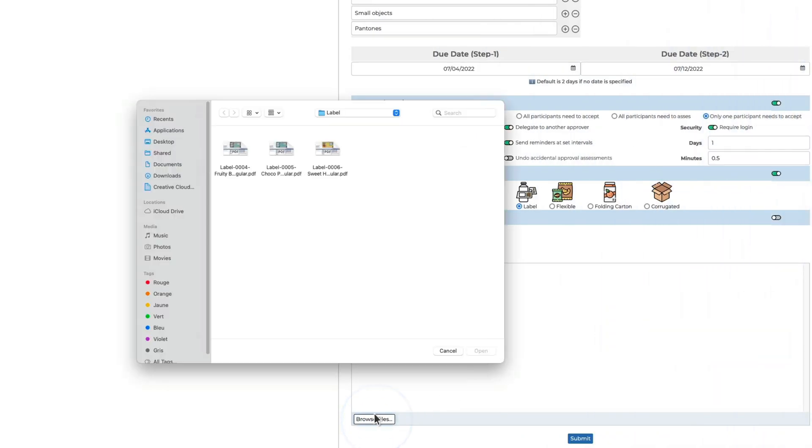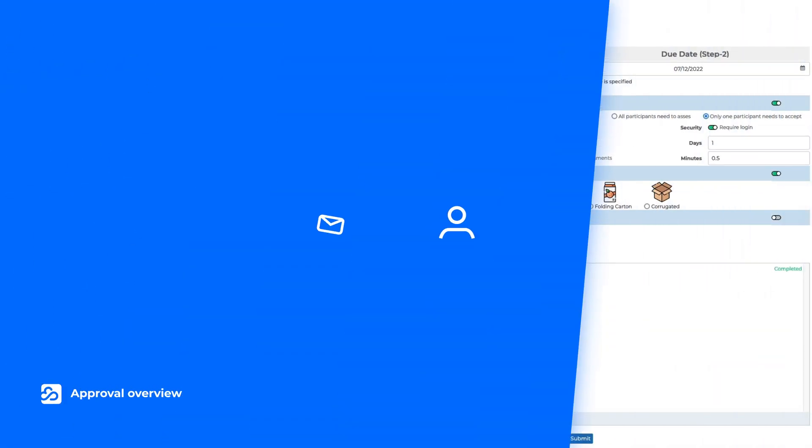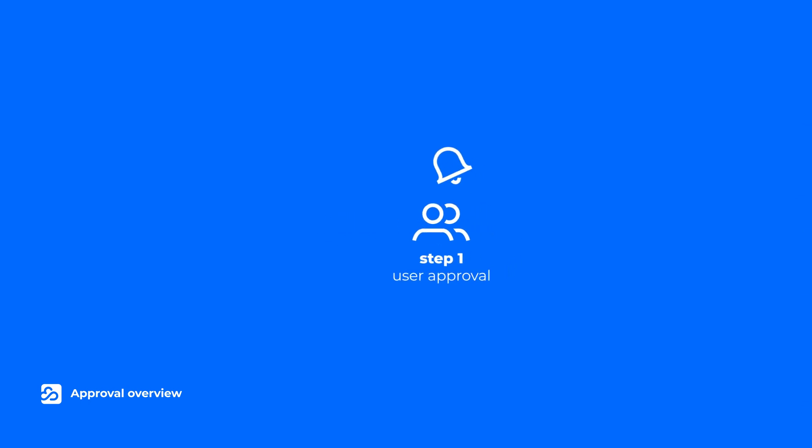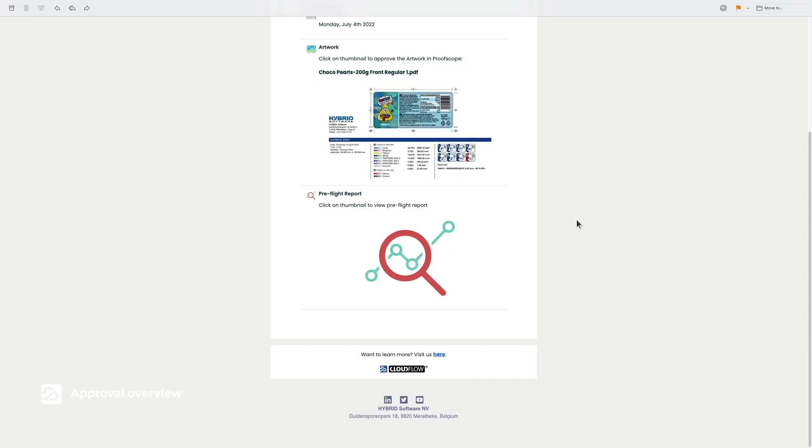Now the file can be uploaded to start the approval process. Cloudflow sends a convenient notification email that a new file is ready for their approval. Upon retrieval, open the preflight report by clicking on the link.